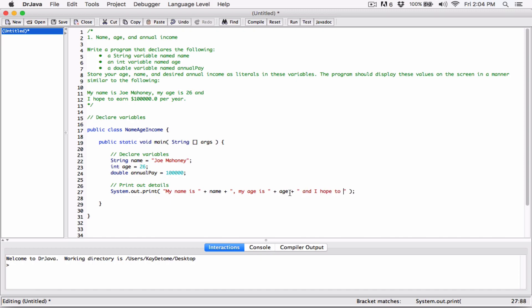And I hope to earn... this is where we write code based on what the book has covered so far. In chapter one it hasn't talked about how to convert numbers to dollar values, so we're just going to put a dollar sign in front of the number stored in the variable 'annualPay', concatenate it with annualPay, then concatenate again with ' per year'. We're basically done with the program.